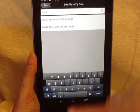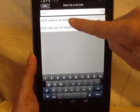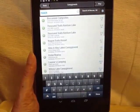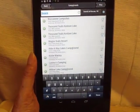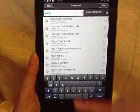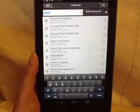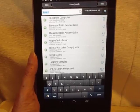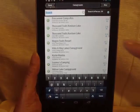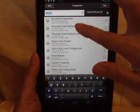I enter the zip code and there's the city I'm looking for. It's a Thousand Trails Park, and I'm really quite surprised that it's in here because that's a membership park. But there it is.